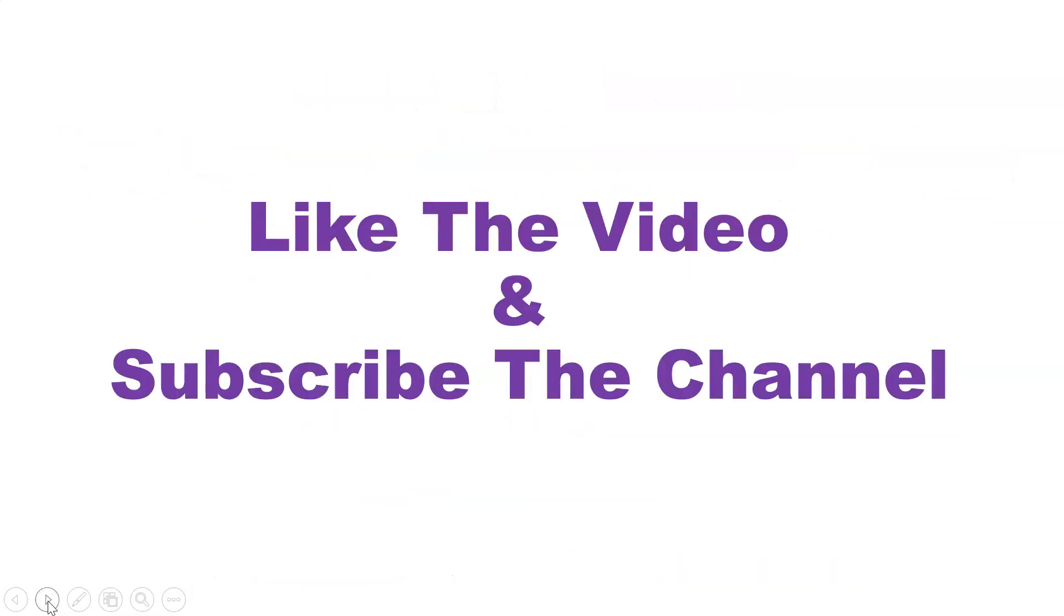For more information subscribe to my channel and like the video. More videos related to your course are available on my channel, so just subscribe, like the video, and check other playlists.